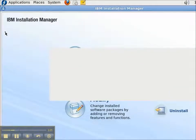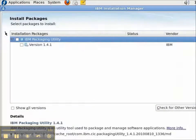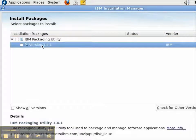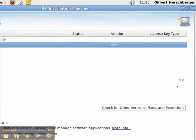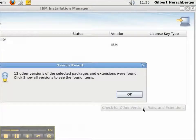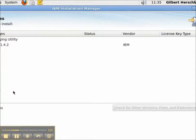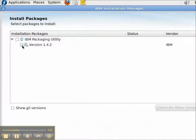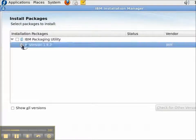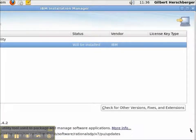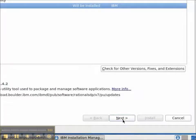And in this case, I've downloaded, intentionally downloaded version 1.4.1. Although, 1.4.2 is available. So, I'm going to use this feature of Installation Manager that is check for other versions, fixes, and extensions. There are other versions found. And notice that the latest version is displayed. I'll check that and then I'll press the Next button.